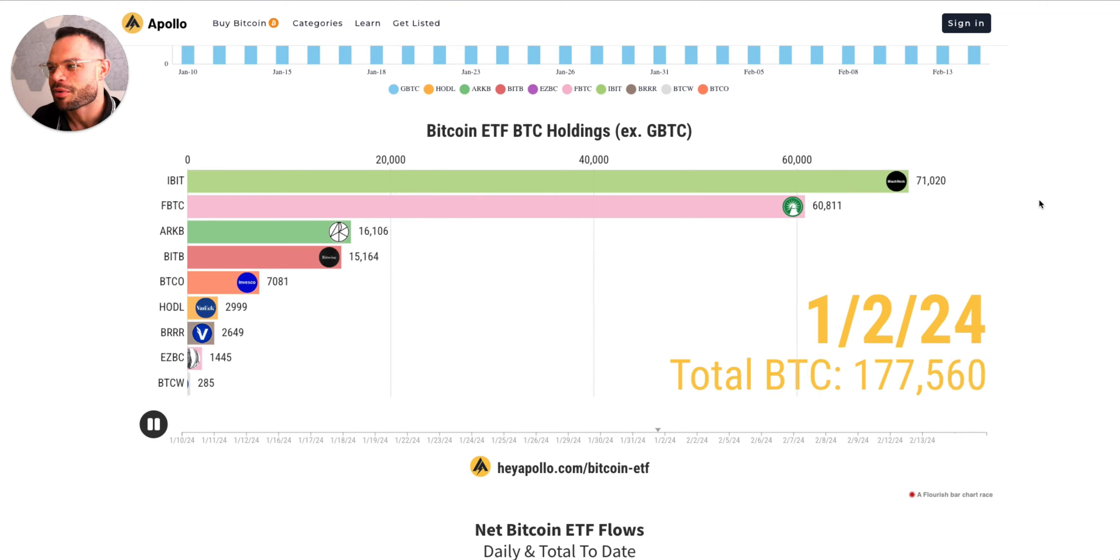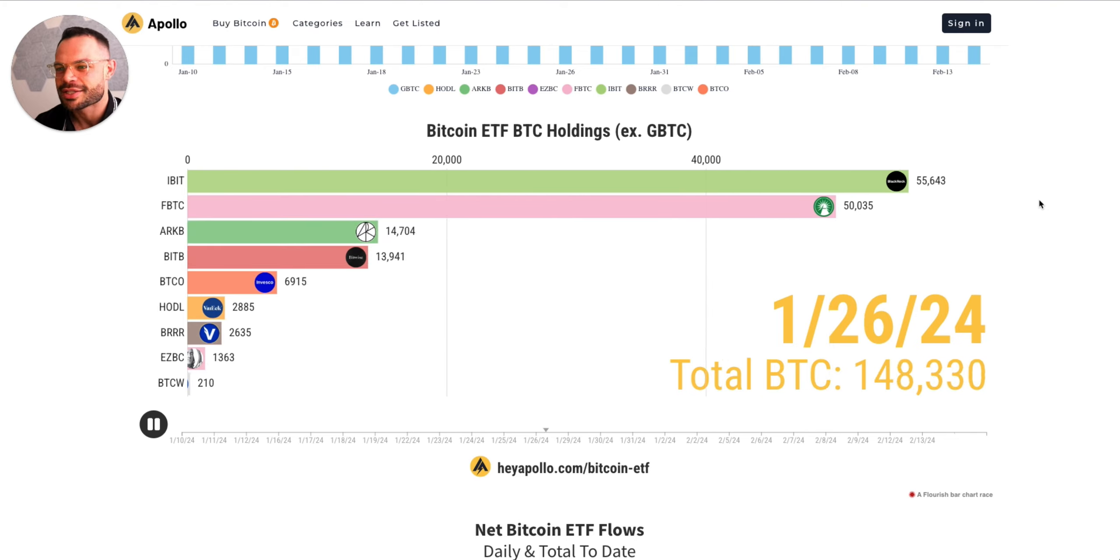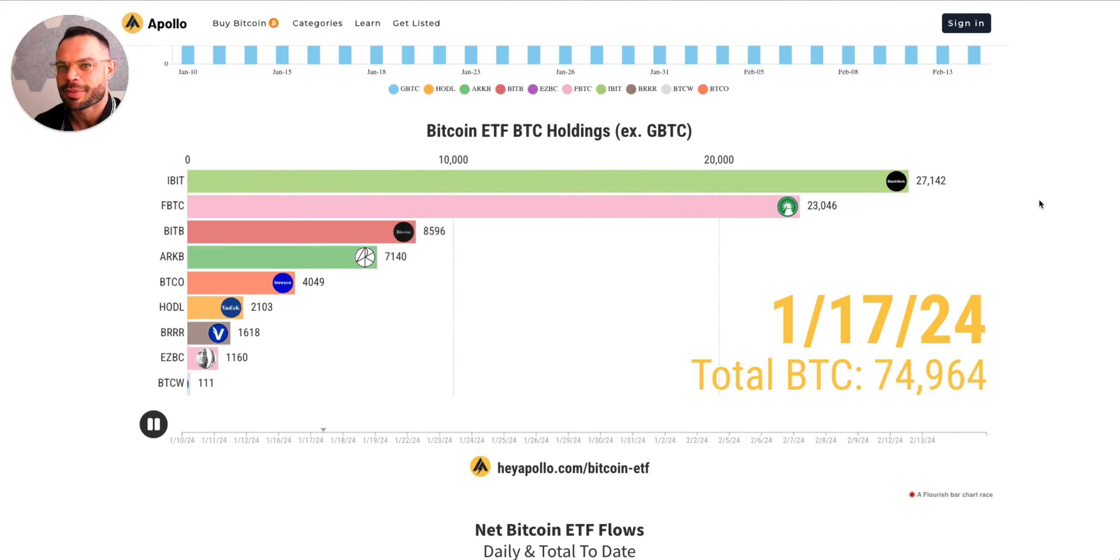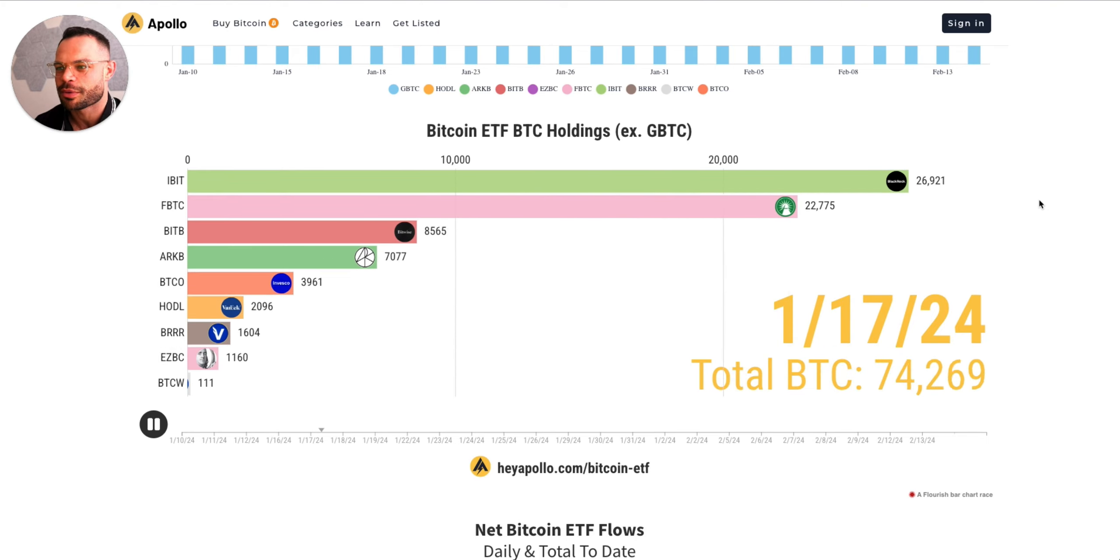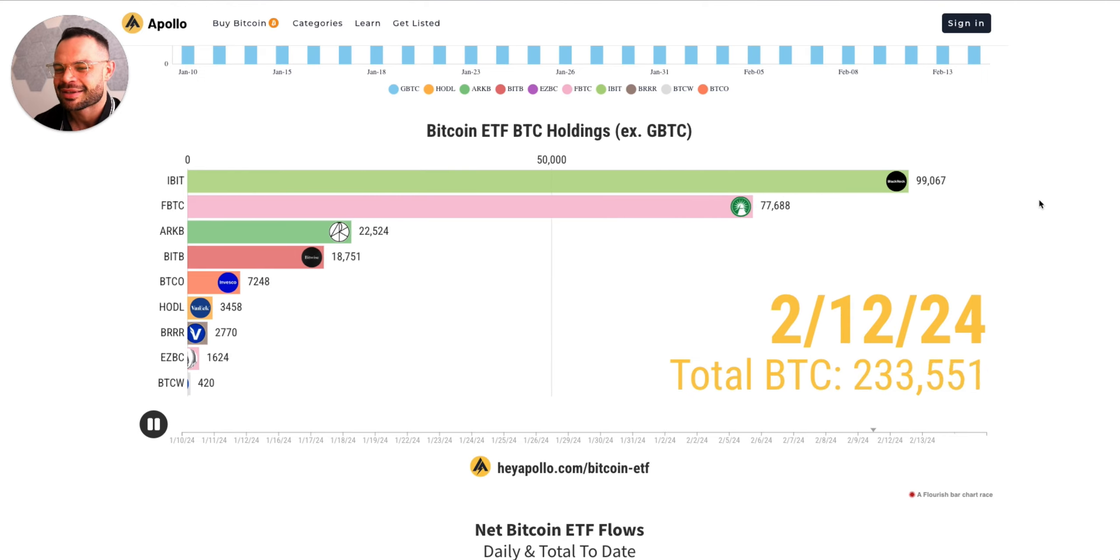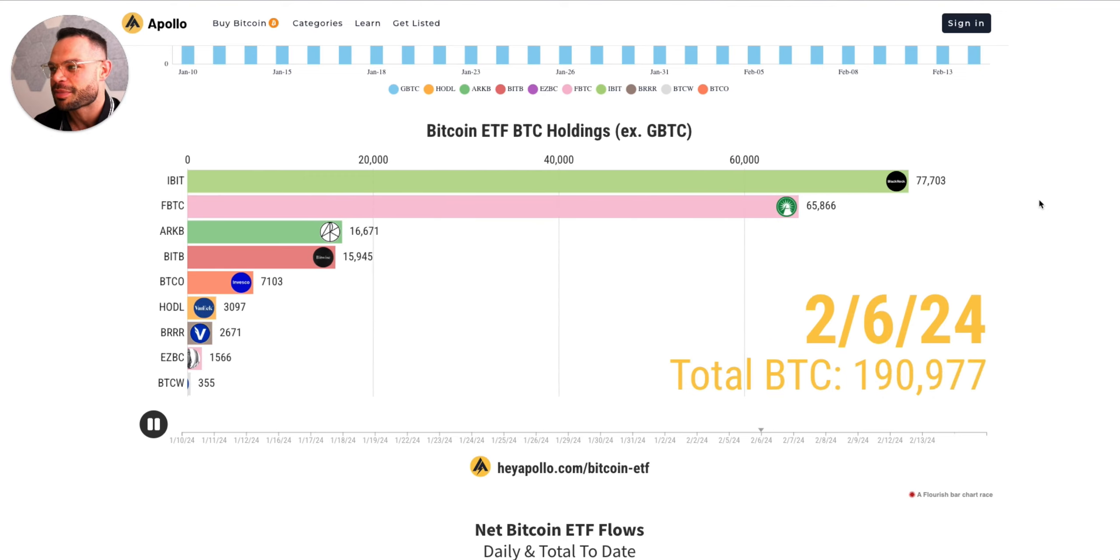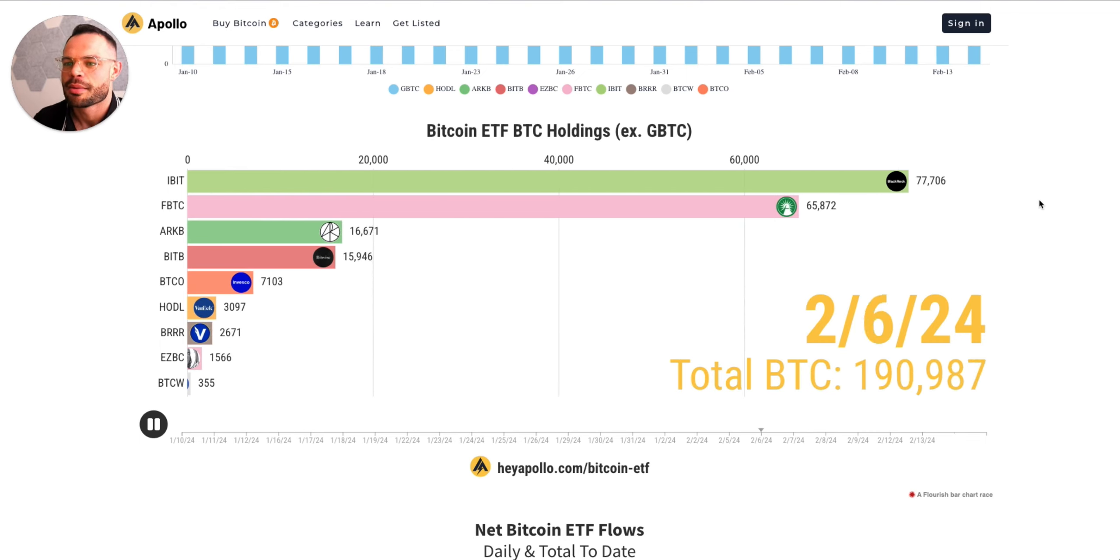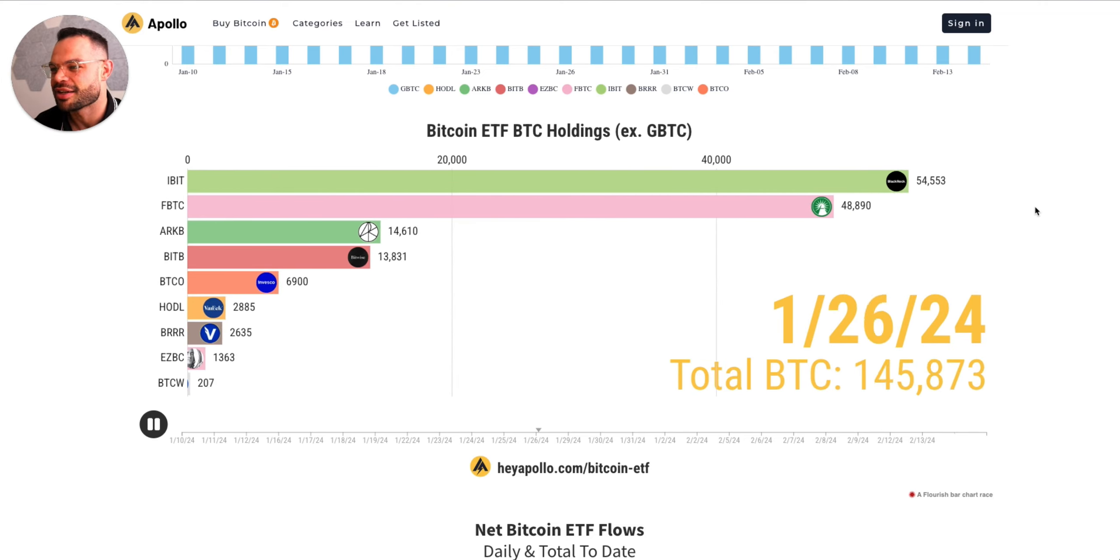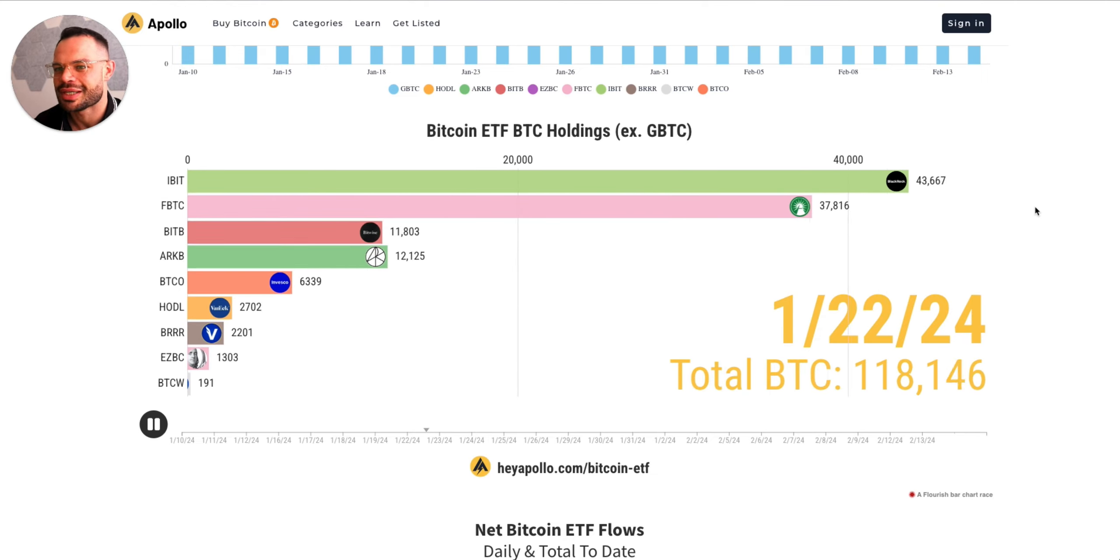Overall, as we look at the Bitcoin ETF accumulation since its inception in the middle of January, all nine new ETFs excluding Grayscale have now accumulated over 251,000 Bitcoin in total. That is in about 25 days of trading, so we're still mapping to about 10,000 Bitcoin being accumulated every single day by these nine ETFs. There is simply not enough supply to go around. The amount of Bitcoin that are entering circulation right now is only a fraction of 10,000 every single day, and that number is going to get cut in half with the upcoming halving in April of 2024.